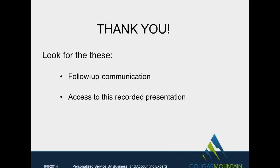Now we'll take any questions you might have. Doesn't look like there's any questions. So we will have this recorded. So you can go back and take a look at it, especially if you're just about ready to come into Cougar Mountain. Might be nice to look at it. So thank you very much for your time and hope to see you at the next webinar. Bye now.